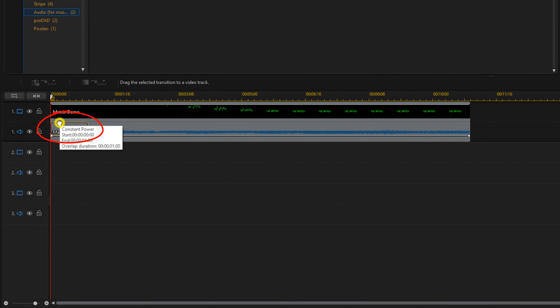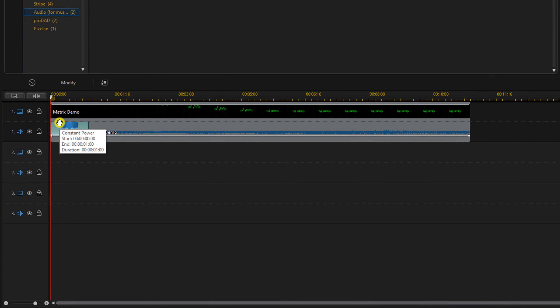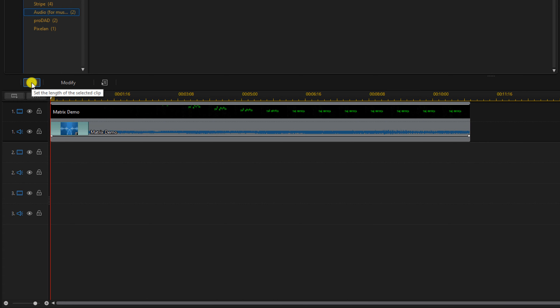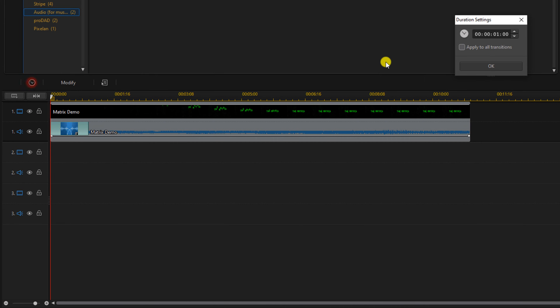You have to make sure that you bring it to the bottom of the clip where the audio section is. When you let go of your left mouse button you have the option to change the duration. If you want the duration to be shorter or longer, click on duration, type in the duration you want, and click OK.